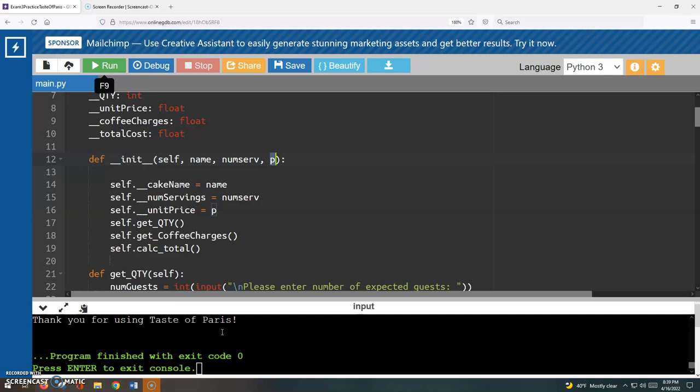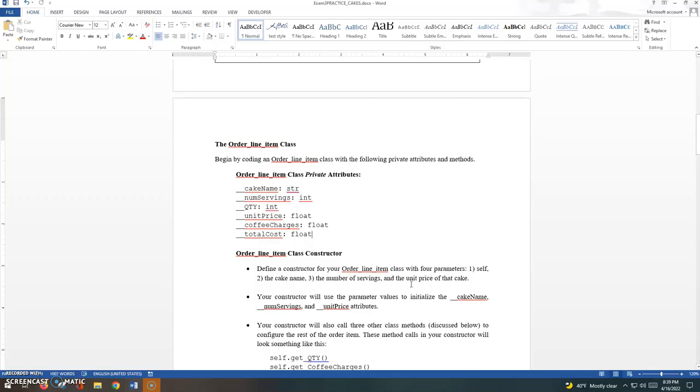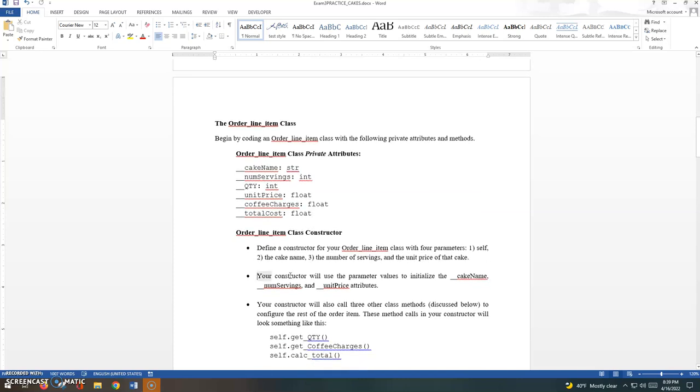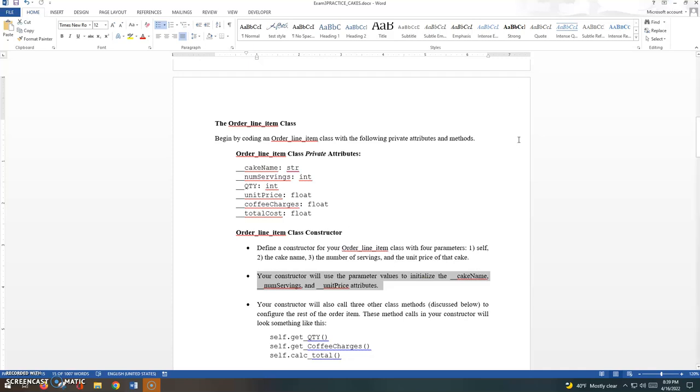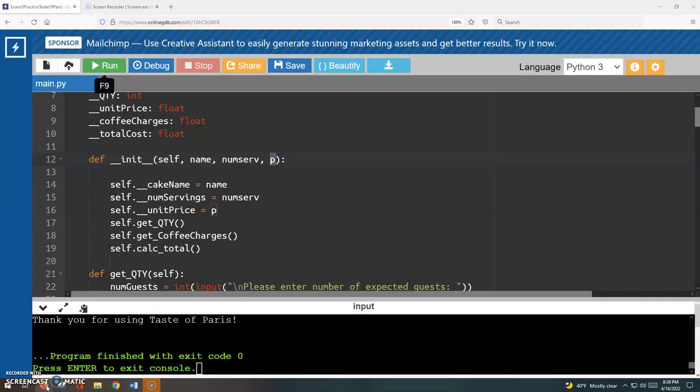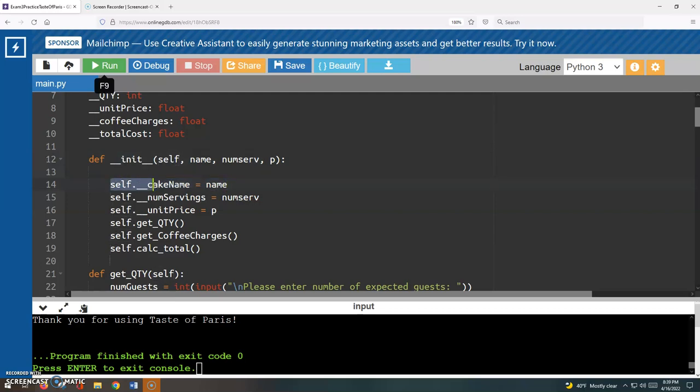So what is this constructor going to do? It's going to use those parameters to initialize the appropriate private attributes. I'll just show you that real quickly. So when the name comes through the door, we're going to use that to initialize the cake name attribute, right? Don't forget, you have to use self dot and then the attribute name. You can't just say something like this in Python. It's got to be self dot cake name in this case.